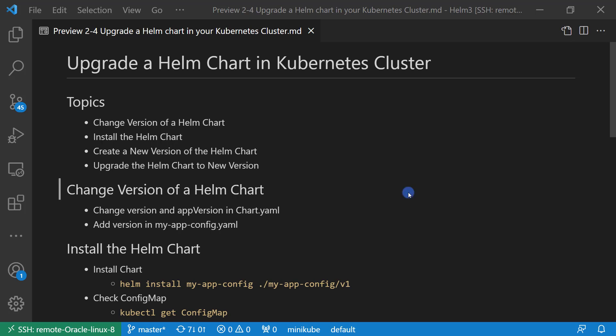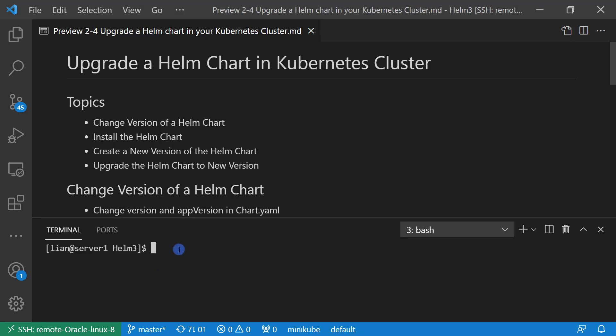First topic: change version of Helm chart. In a previous video, I created a MyAppConfig Helm chart. The chart only had a ConfigMap resource. For demo Helm upgrade, let me create a baseline. Login to my Linux box. If your box didn't install Helm chart yet, please click the link below to get a guideline.